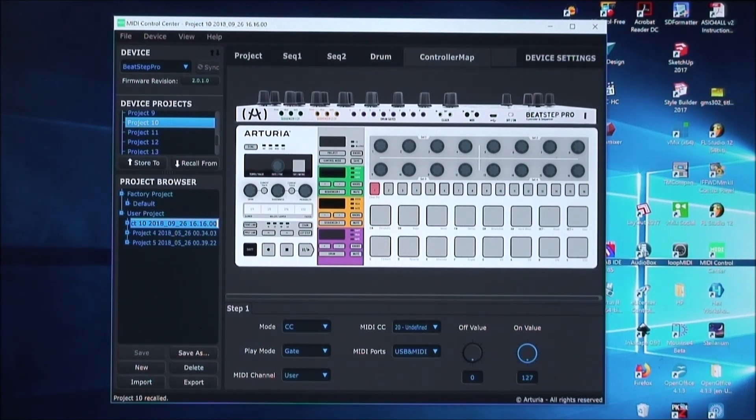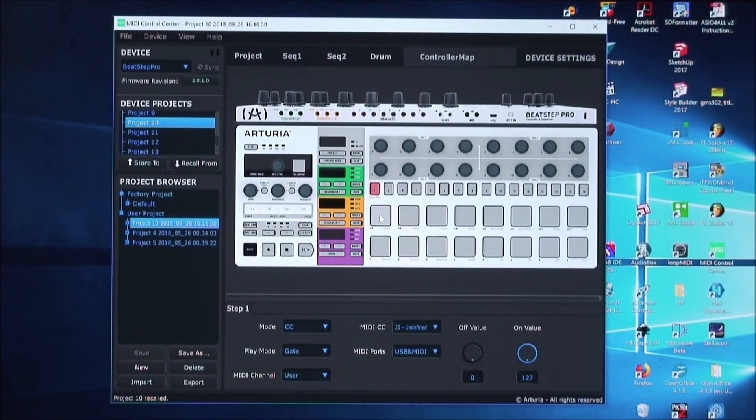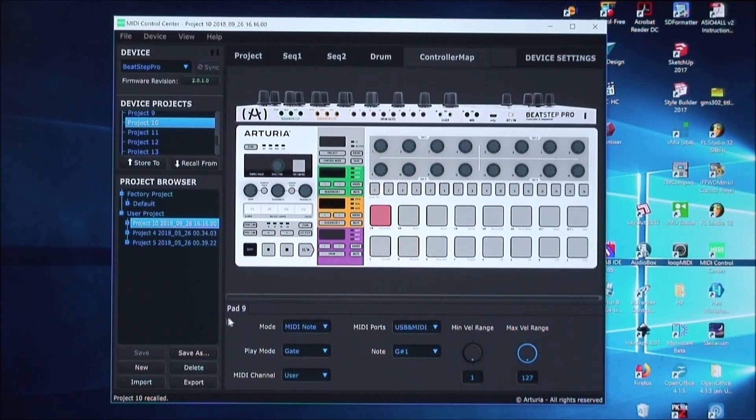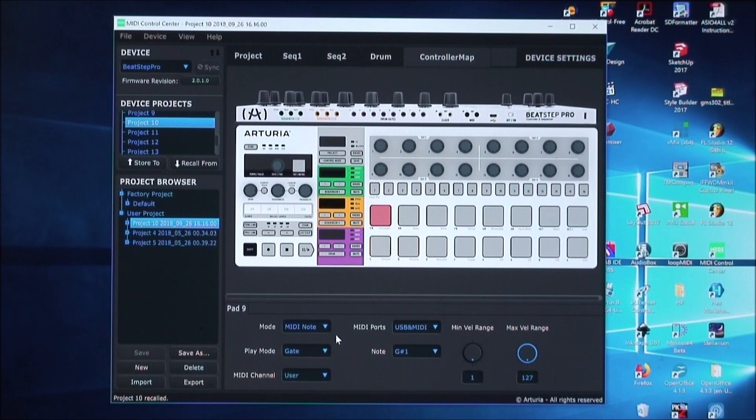We're going to start with the first button, the first pad here. So just click on the pad. It'll show you the pad number here. And then change the settings here to set up the MIDI toggle function. The first thing you want to do is change the mode.